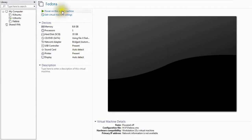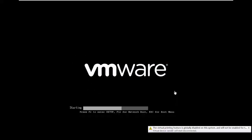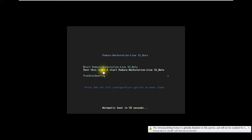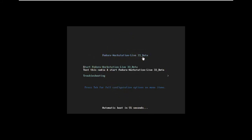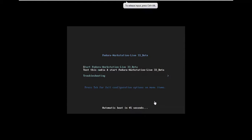The VM is booting and showing the Fedora Workstation Live menu with options like 'Fedora Workstation Live 33 Beta,' 'Start Fedora Workstation Live,' and 'Test this media and start Fedora.' There is an automatic boot countdown — I pressed Enter to proceed and will wait for the process to continue.